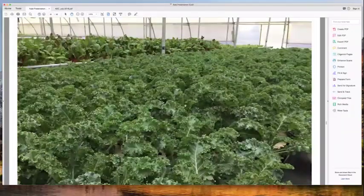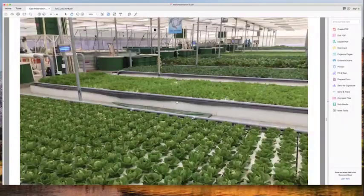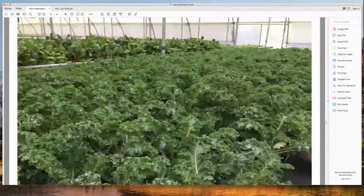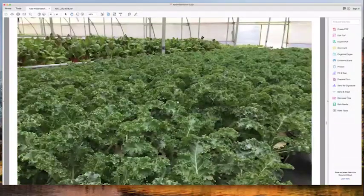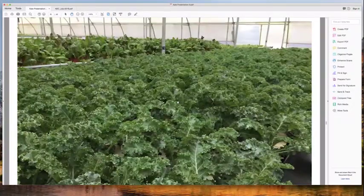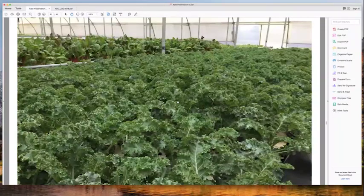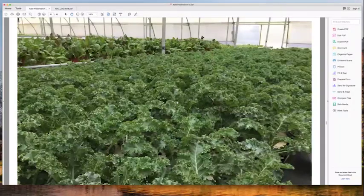This kale photograph was taken during the new expansion on my second visit. That large kale bed was producing 100 kilos of kale per week — that's 220 pounds a week — just from those kale beds. Look at the quality of it: absolutely beautiful, glorious stuff.